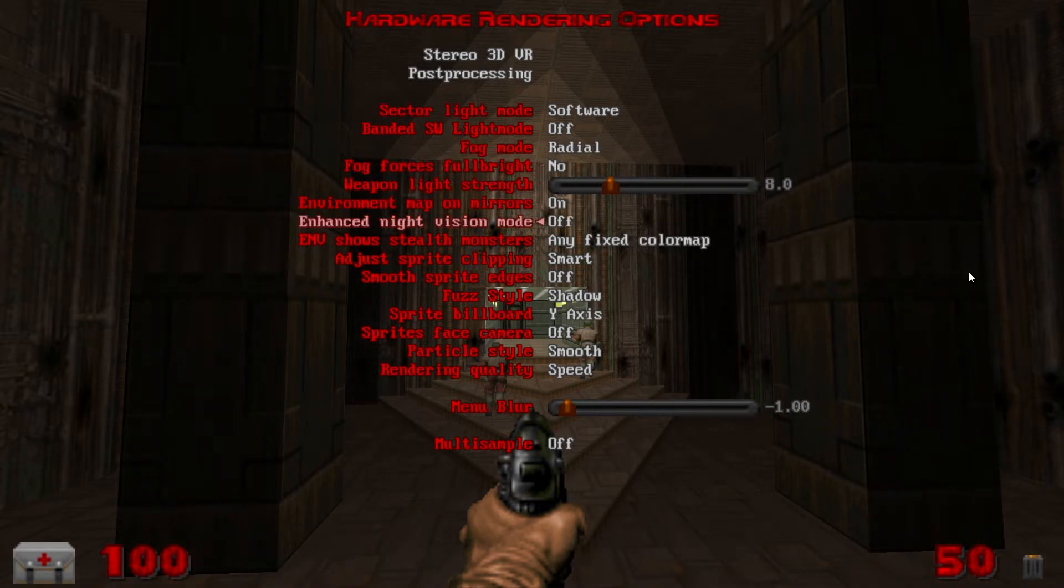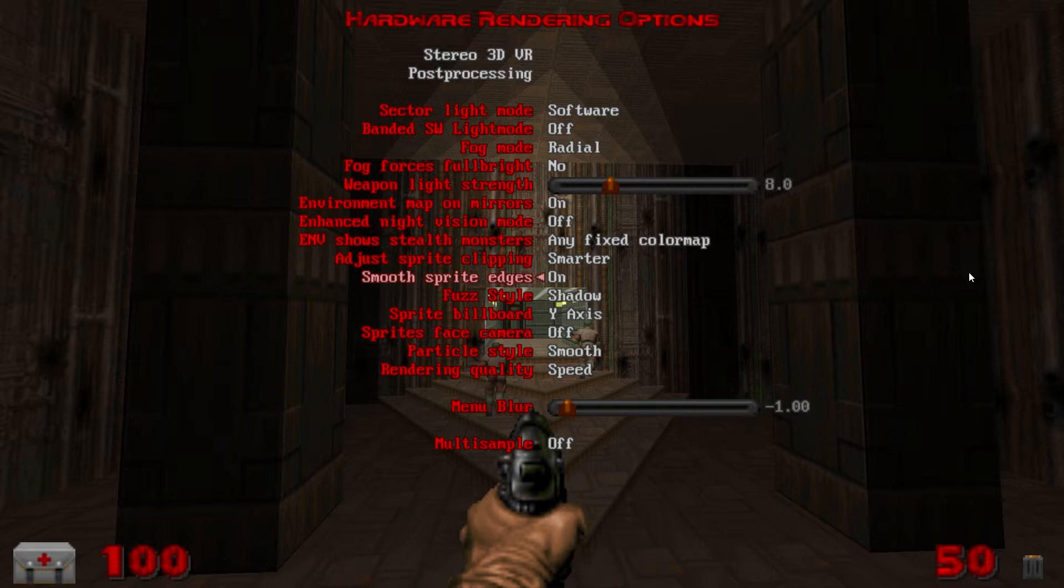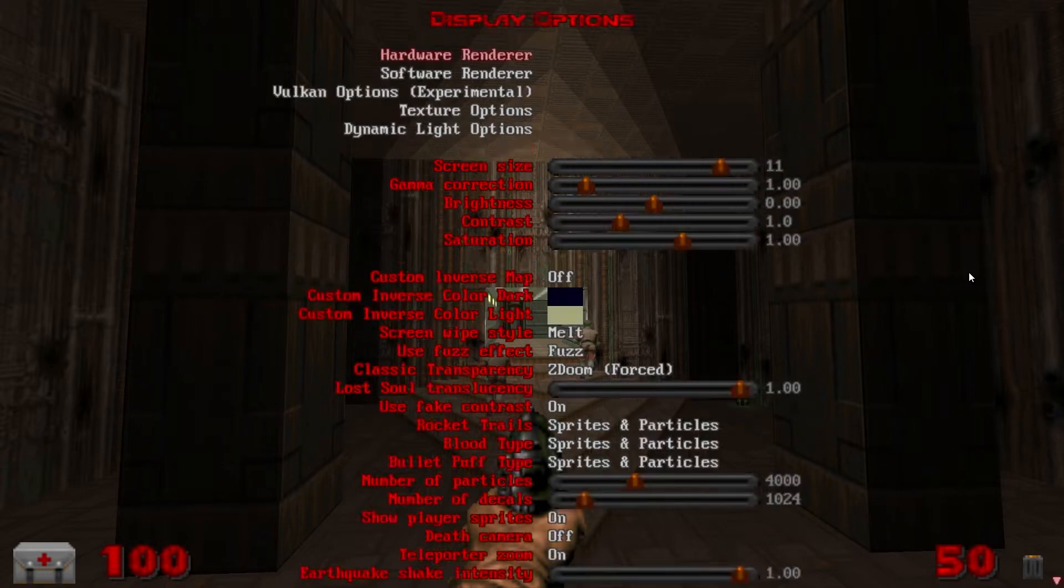Enhanced night vision I like to turn off. I find it saves some frames. Adjust sprite clipping to smarter. Smooth sprite edges on. Fuzz style I like smooth noise.